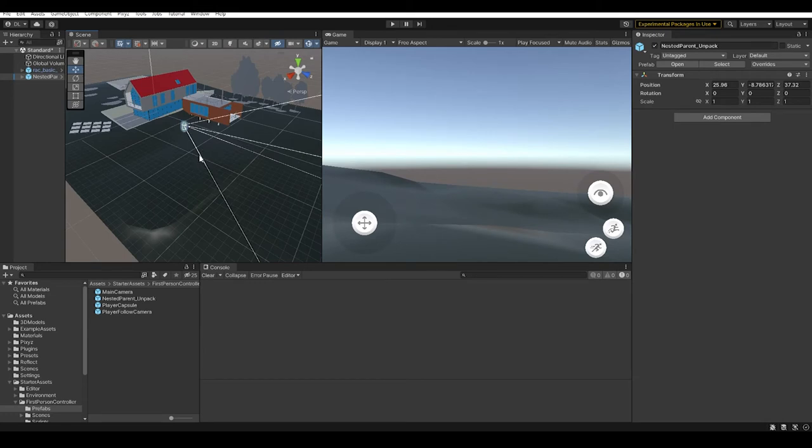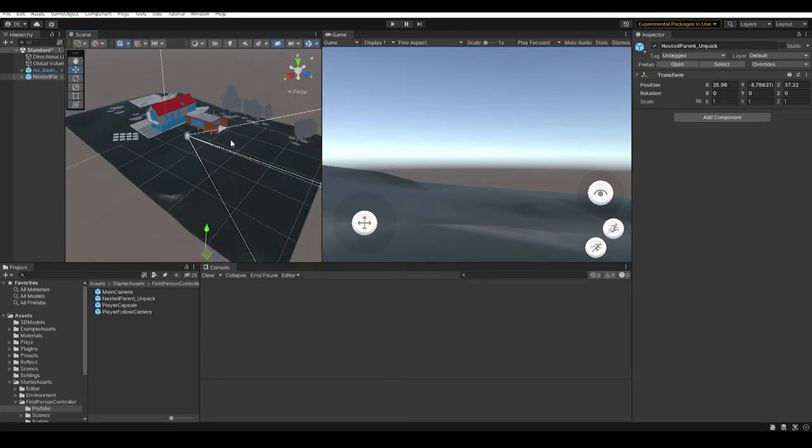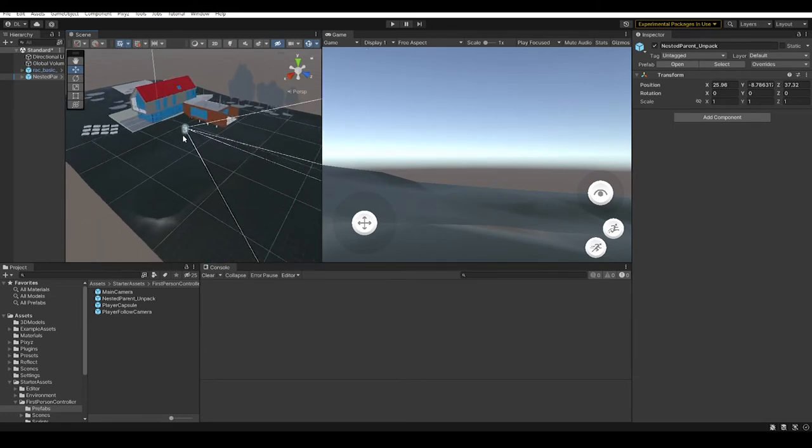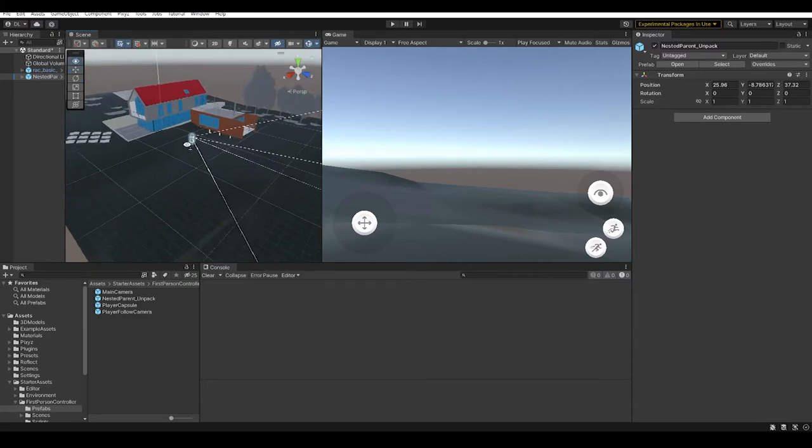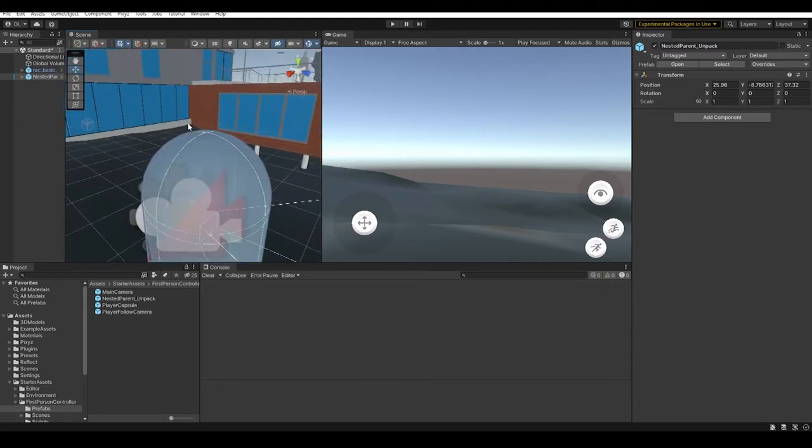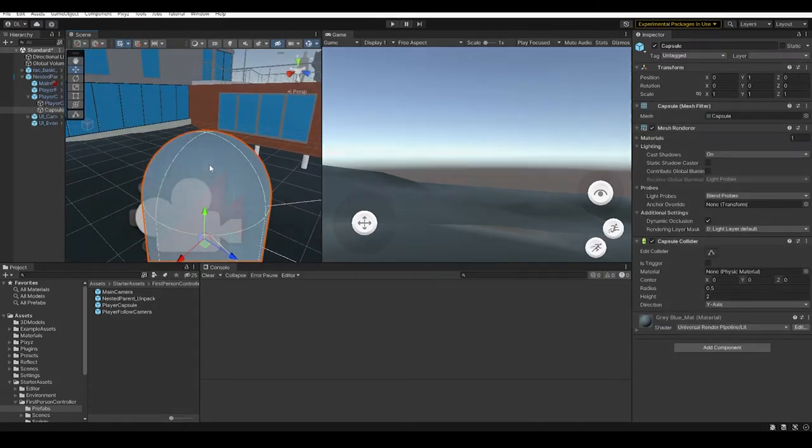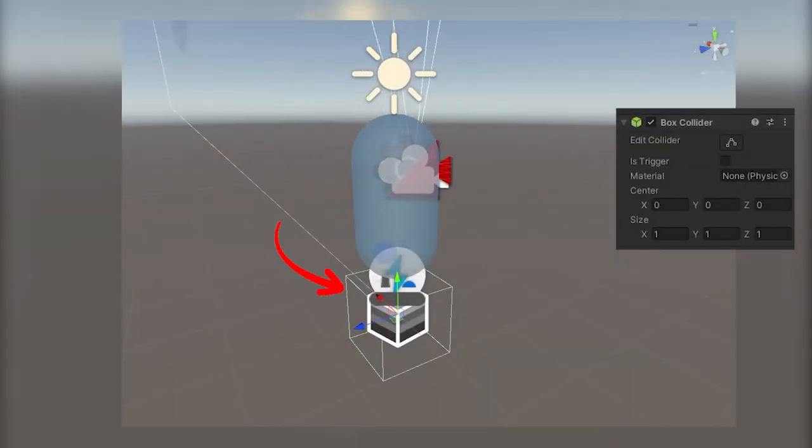However, there is one more thing we need to do. The model from the Revit file is just meshes. It doesn't have any physical properties. We need to add some colliders in order to let your character walk on it. A collider will add physics property and stop the character from falling.